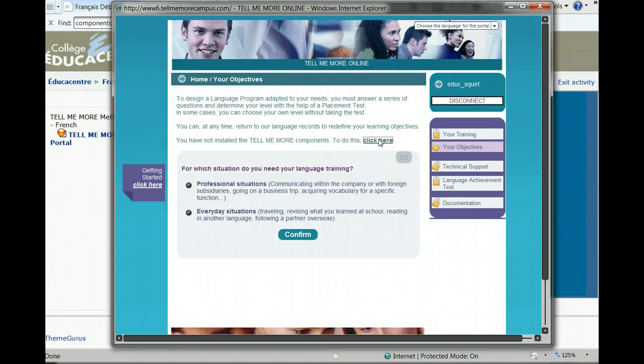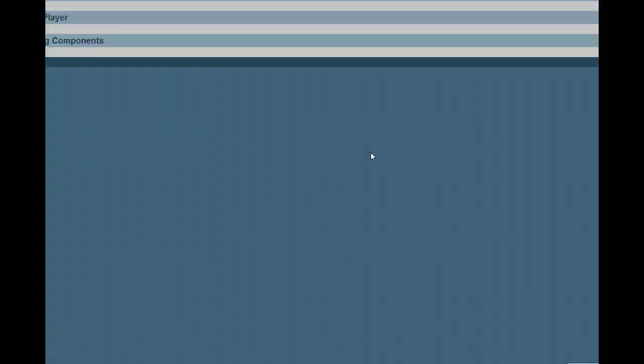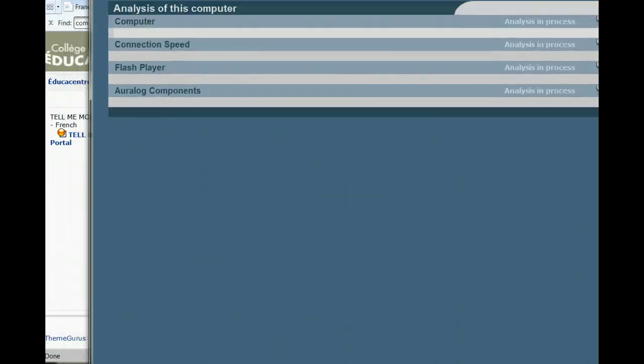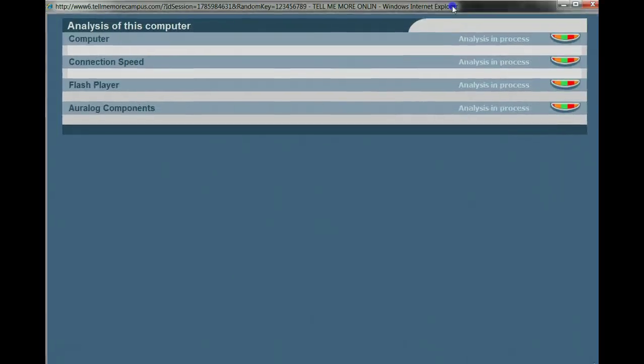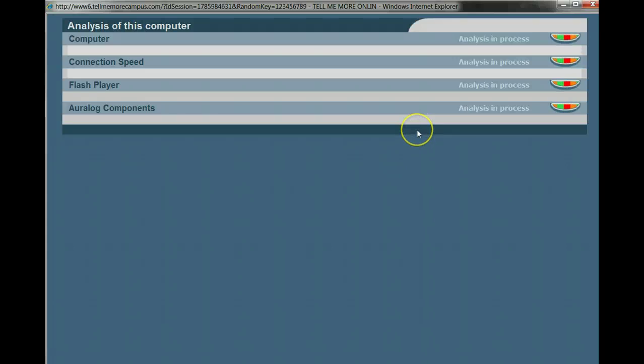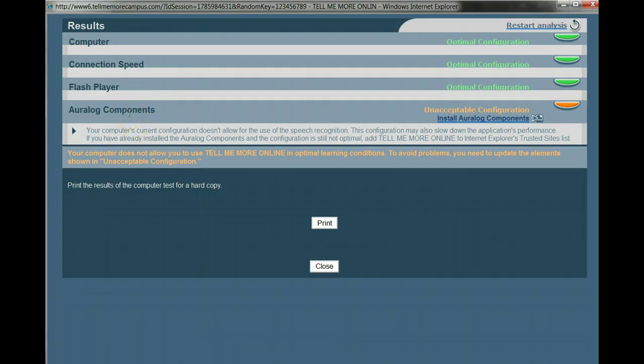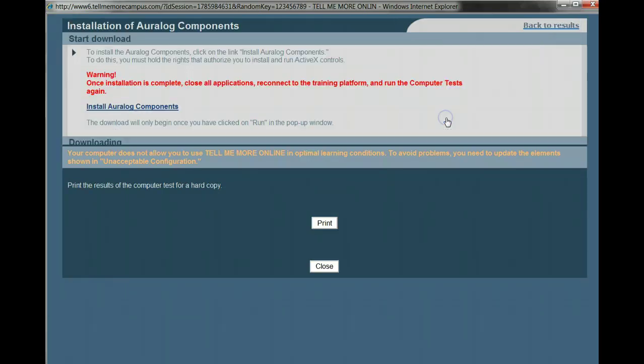And a large screen comes up. I'm just going to make that a little smaller so you can see it. So what it's doing, it's doing an analysis right now to see if my computer is ready to use the Tell Me More software. And it's analyzing the computer, the connection speed with the flash player up to date, and the components. And it found that they are not installed. So I've got a little link over there where it says unacceptable. And I'm going to install the components.